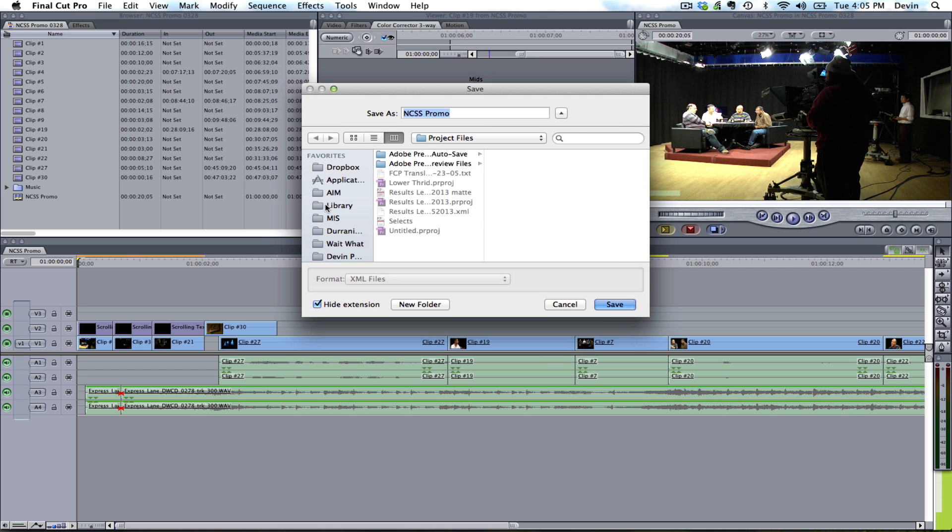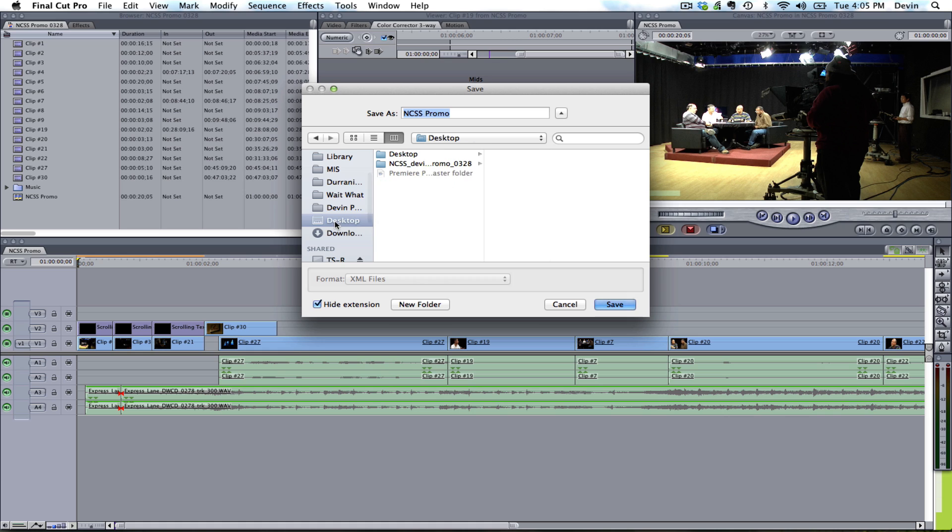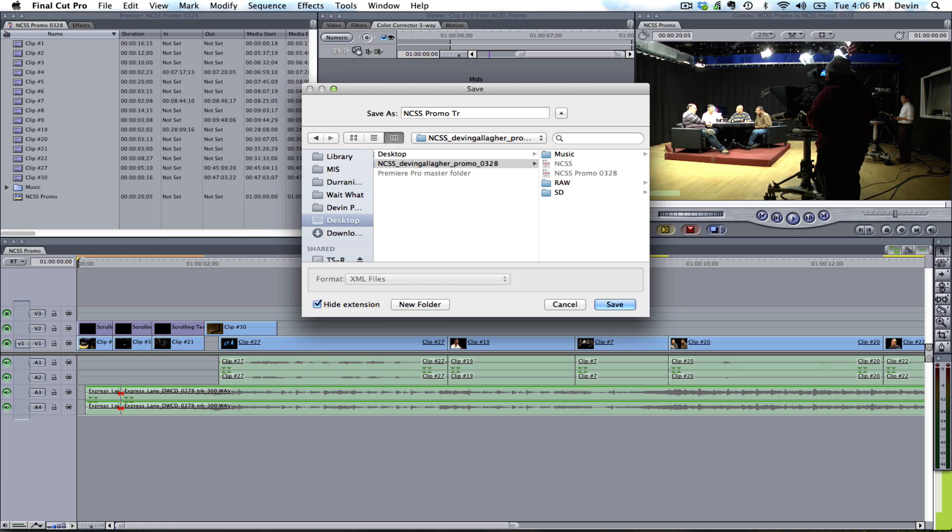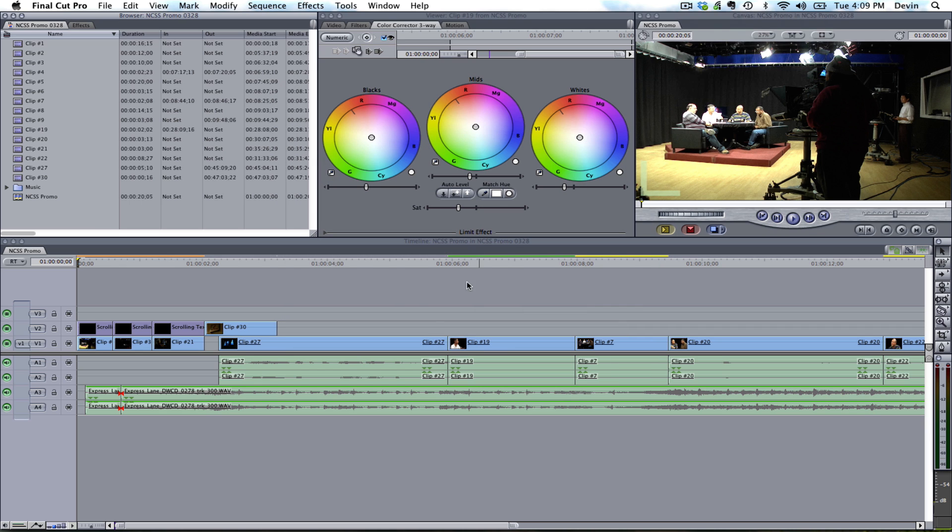We're going to click OK. And this is just prompting us to where we're going to save this XML file. What I have here is the master folder for the project that I've just created. What I'm going to do is save this as transfcp.